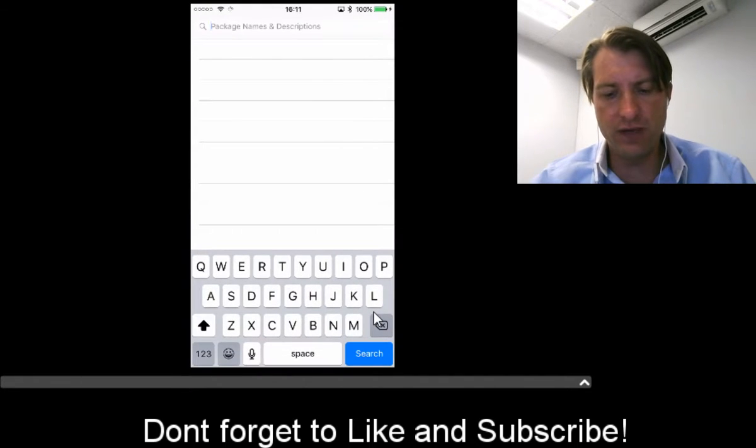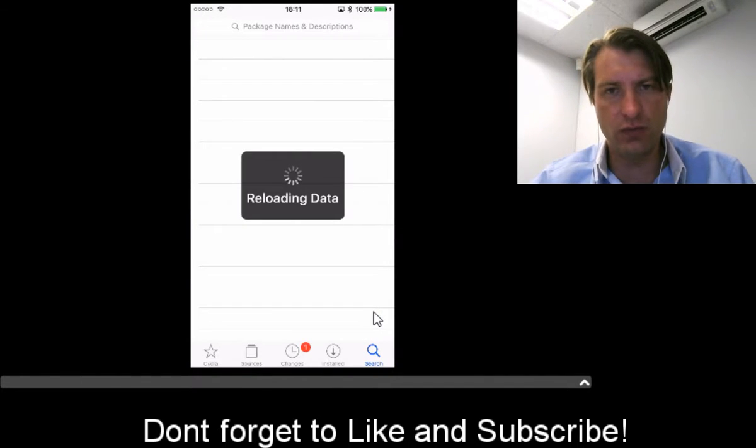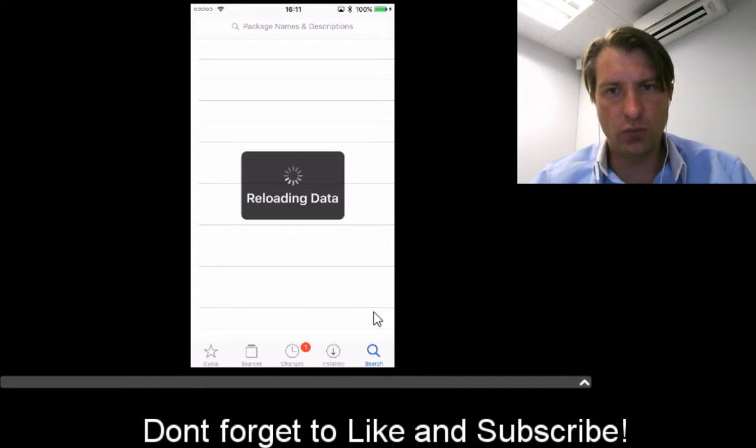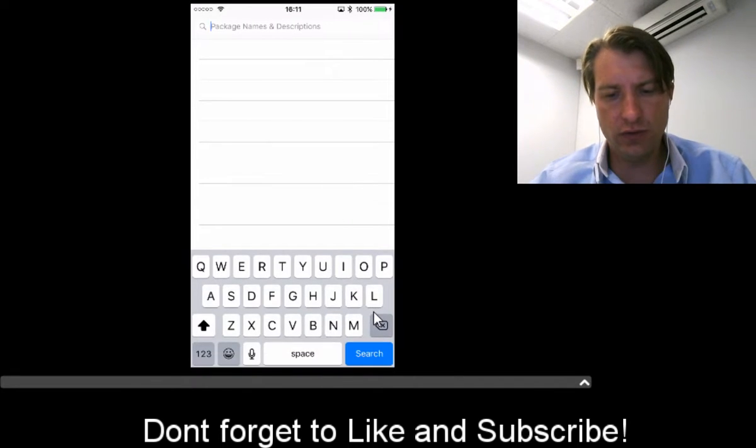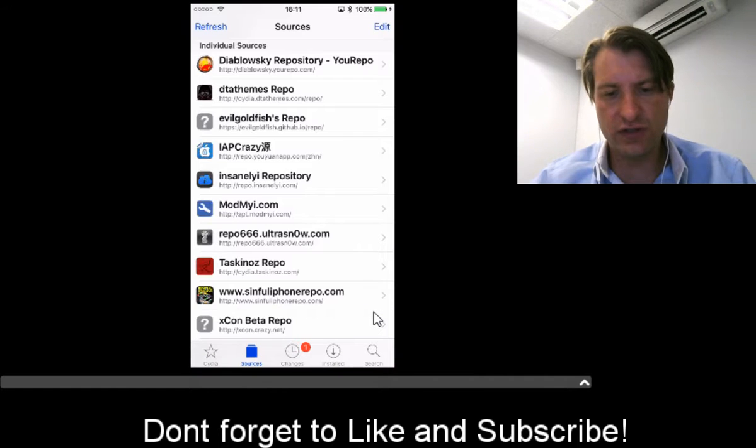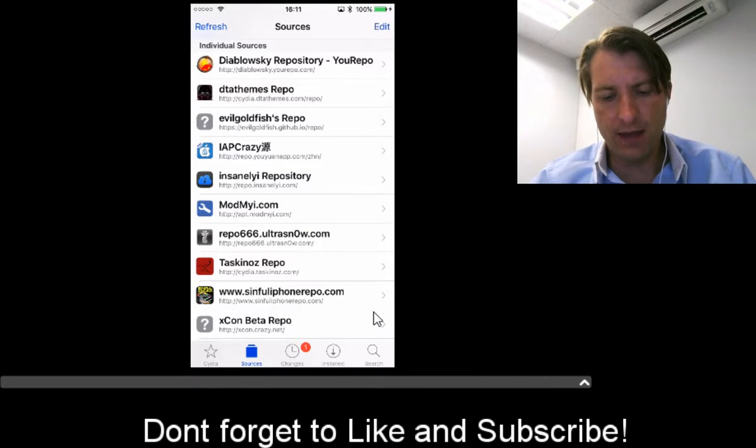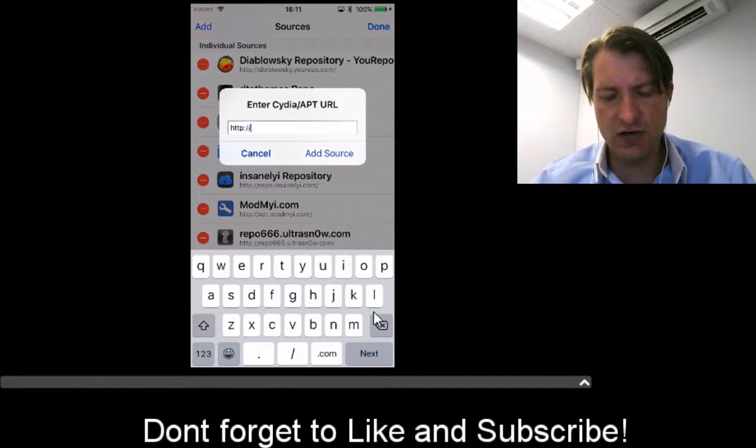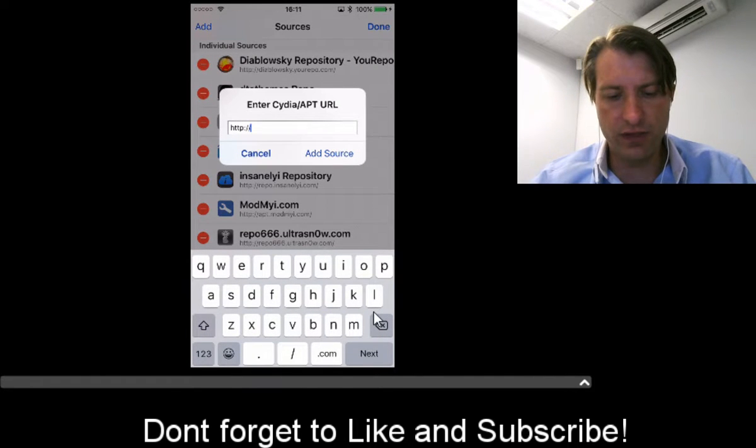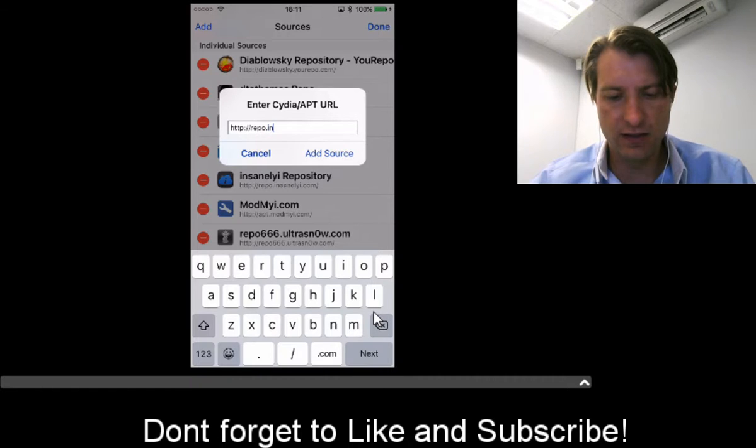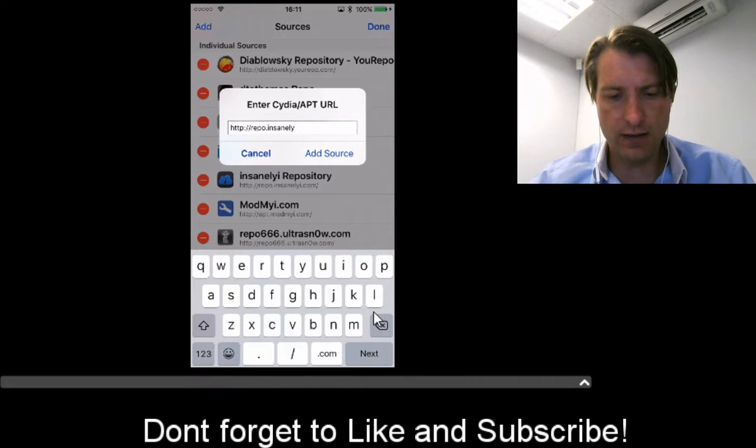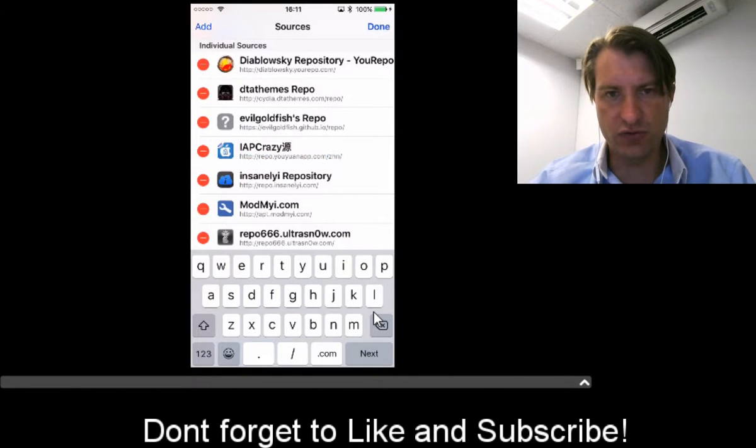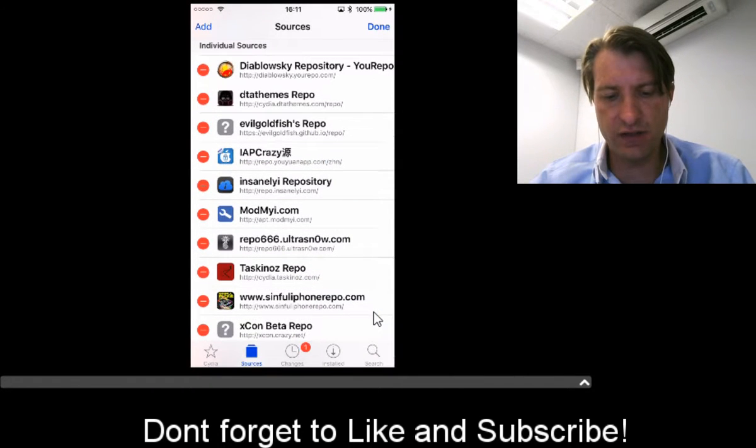The repo you need is: go to Sources, then Edit, then Add, and add the repo repo.insanely.com. I've already added it. There it is.